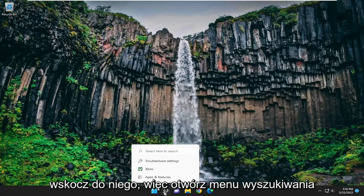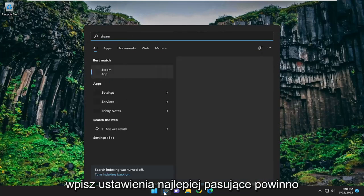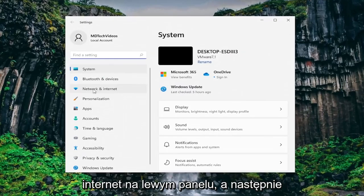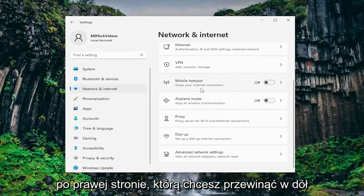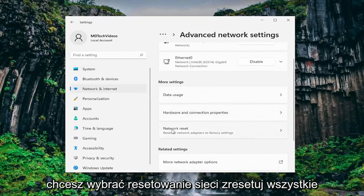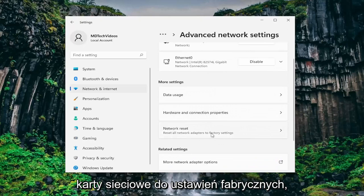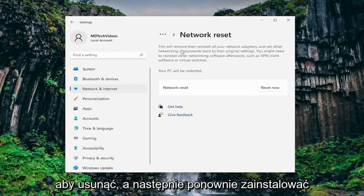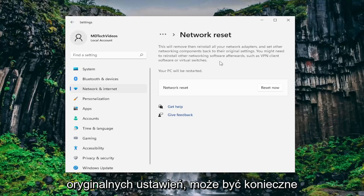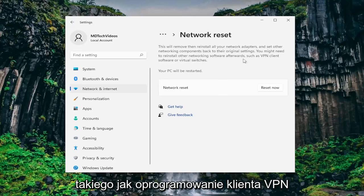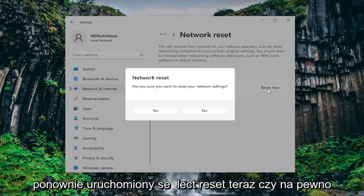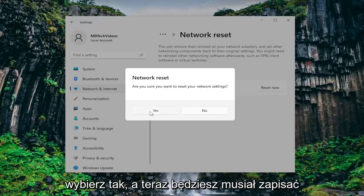So with that said let's jump into it. Open up the search menu, type in settings, and left click on settings. Select network and internet on the left panel, and then on the right side scroll down and select advanced network settings. Underneath more settings select network reset — reset all network adapters to factory settings. This will remove then reinstall all of your network adapters and set other networking components back to their original settings. You might need to reinstall other networking software afterwards such as VPN client software or virtual switches. Your PC will be restarted — select reset now, then select yes to confirm.